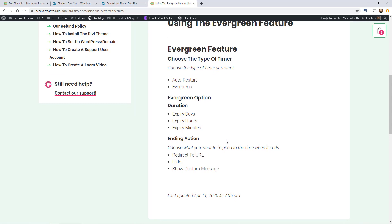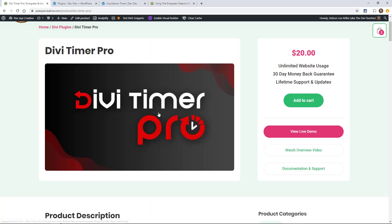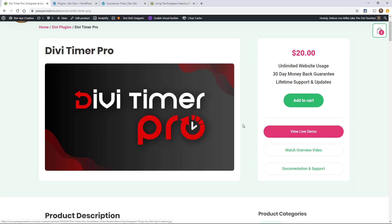Evergreen is a feature of our Divi Timer Pro plugin and this basically means that when a user lands on the site on a landing page, the timer starts right when the user lands there. So let's say they have four hours to make a decision.